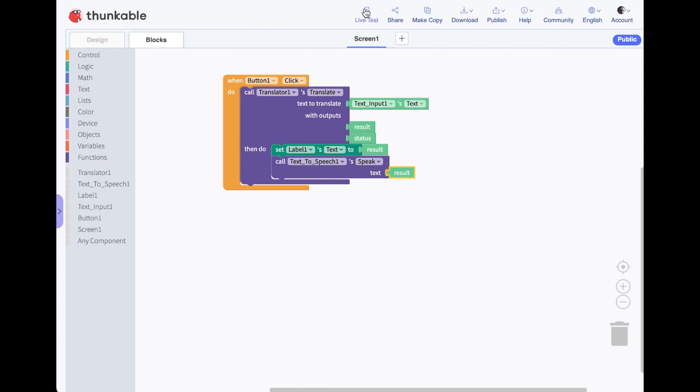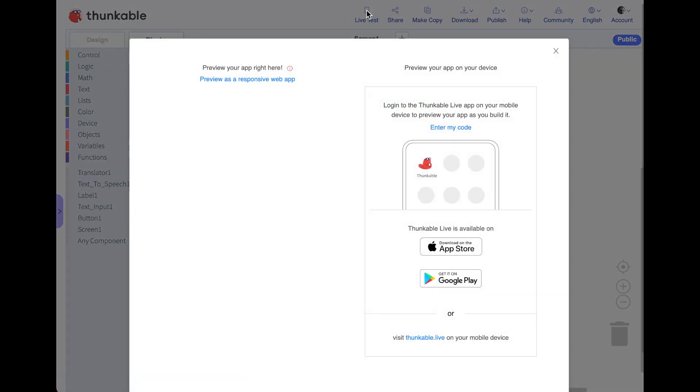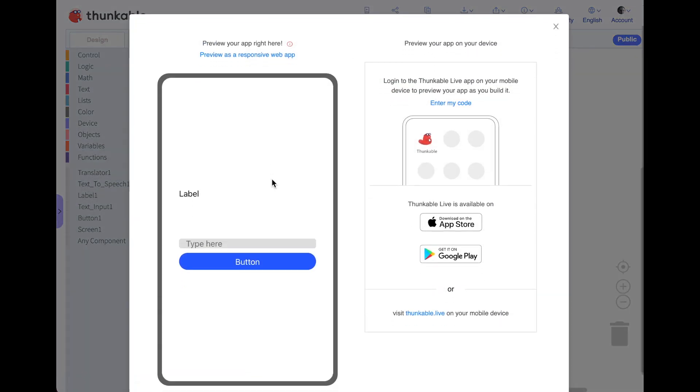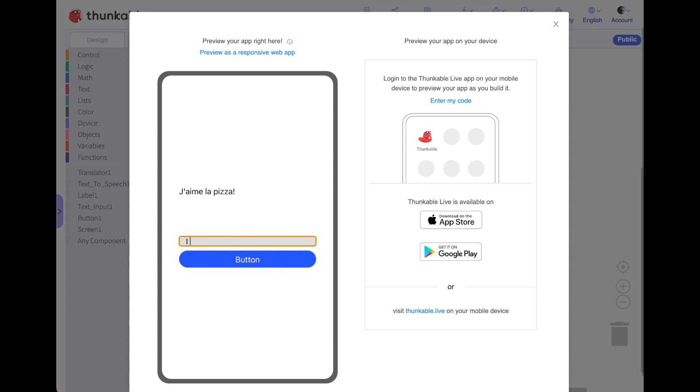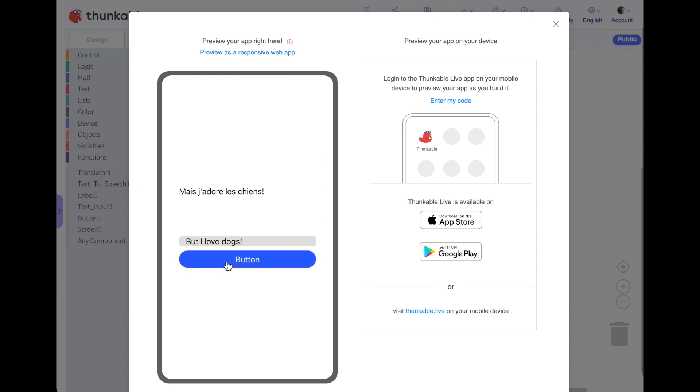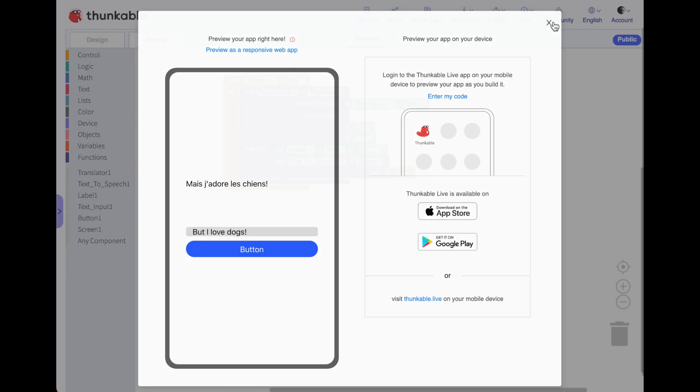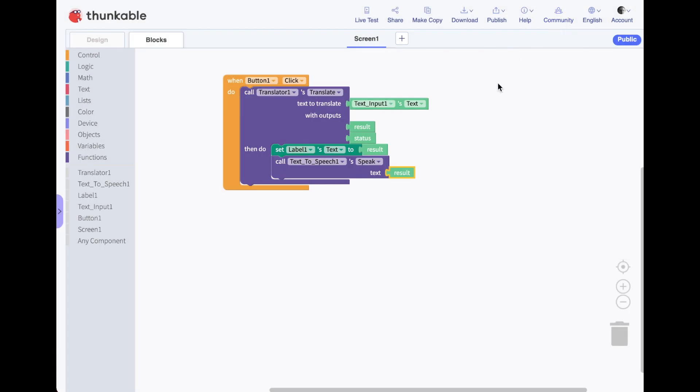I'm going to go to live test. I'm going to type something in French here. I love pizza. J'aime la pizza. It's true. I do. There you go. That is our text translation app. Here's the last thing I want to show you. And this is pretty cool.